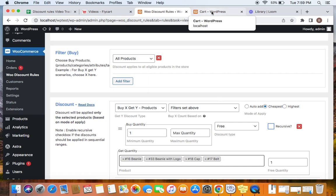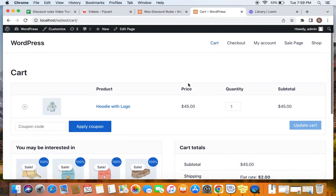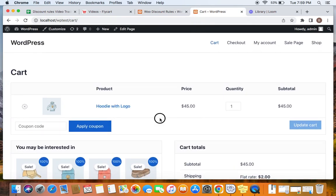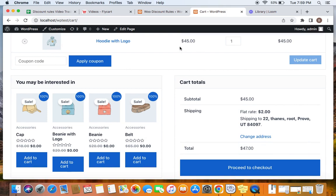Let me take you to the cart page and show you what this cross-sell block looks like. We are on the cart page and I have added 'Hoodie with Logo' to my cart, which means I'm qualified for picking any one of the four free product options. Instead of customers going to the shop page to find those products, you can directly display those free product options here on the cart page. As soon as I qualify for the discount rule, I'll be able to see those four free product options here on the cart page itself — this block is called the cross-sell block.